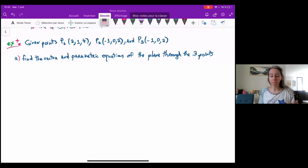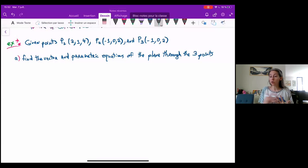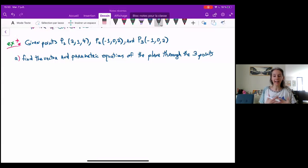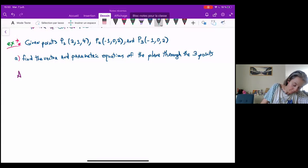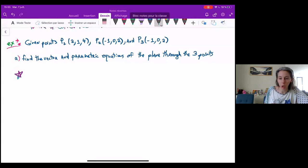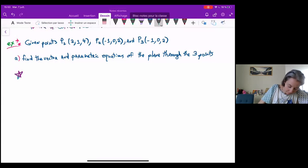Now I remind you, we've already said that a vector through two points on a plane or a line will be a vector parallel to that plane or line, and therefore act as a direction vector for that plane or line. So to find direction vectors for the plane, we can just look at the vectors through the two points.